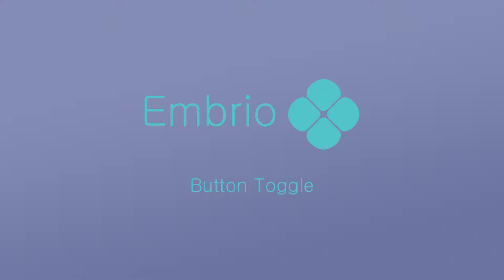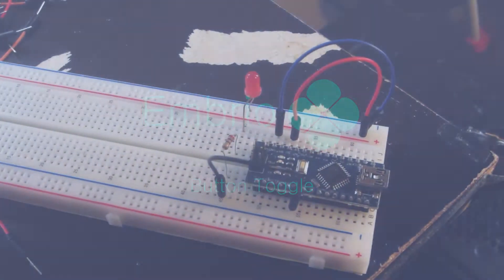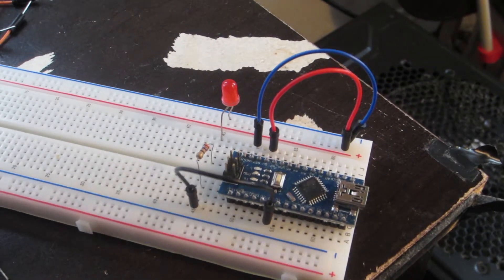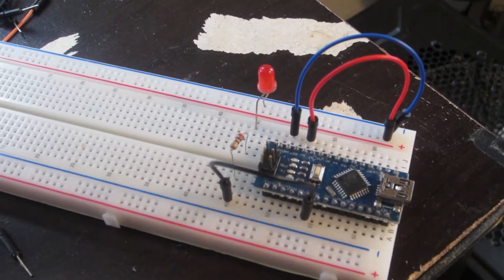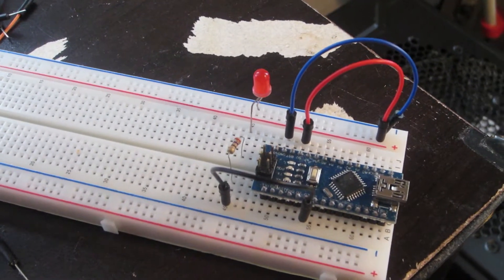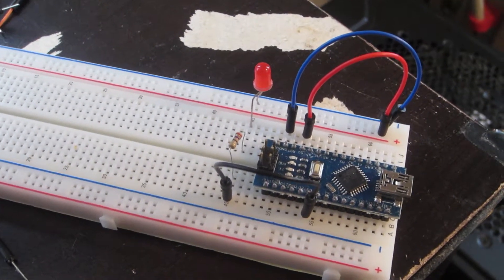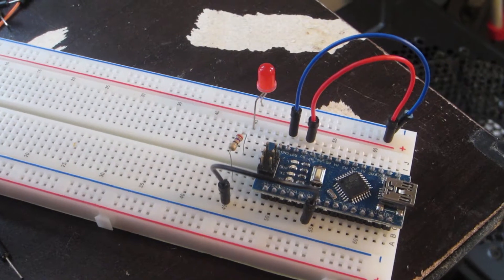In this tutorial we'll use a button to turn an LED on and off. I've got a breadboard with an LED and a 220 ohm resistor hooked up to digital pin 3 as described in an earlier video.